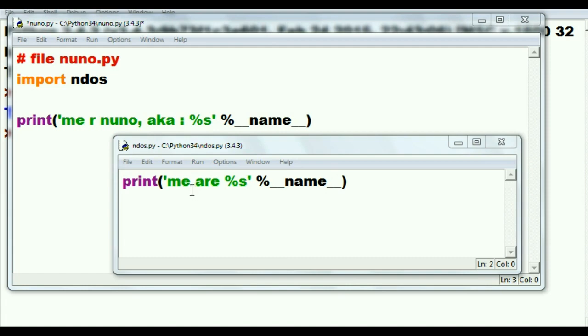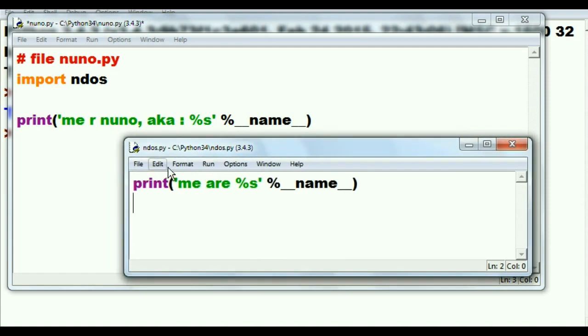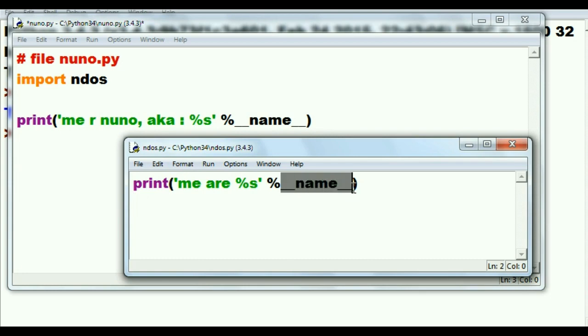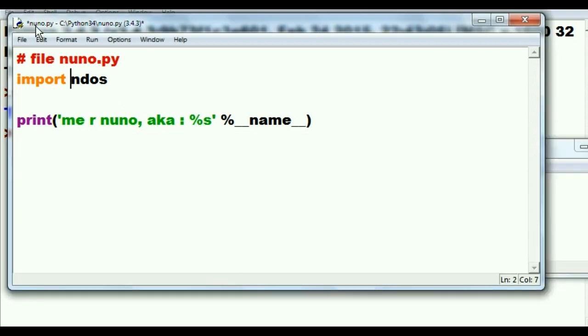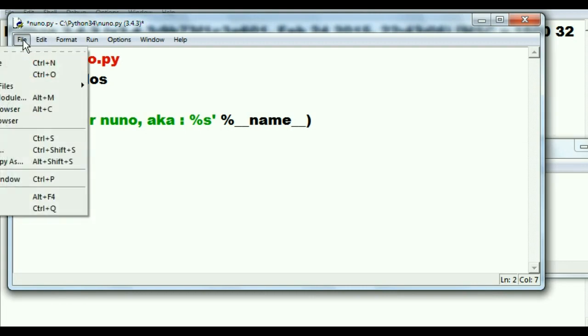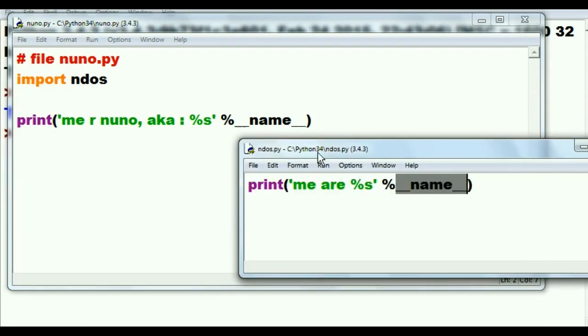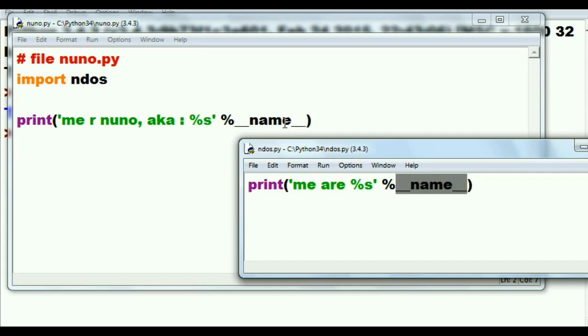So what happens is that this guy here ndos, he is going to say okay my name is __name__, that's main, I'm __main__. But when he gets imported into here, into the nuno.py file, when he gets imported into here, he's going to say uh-oh, I'm being imported into another file and the other guy, his __name__ variable says he is main.